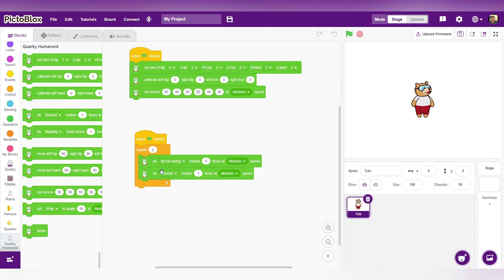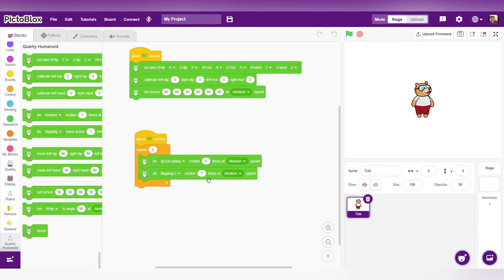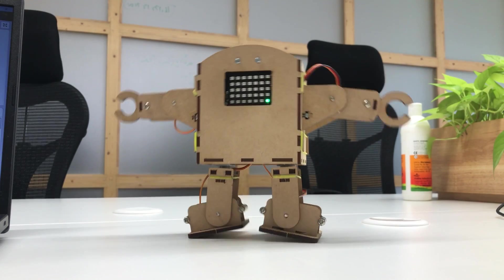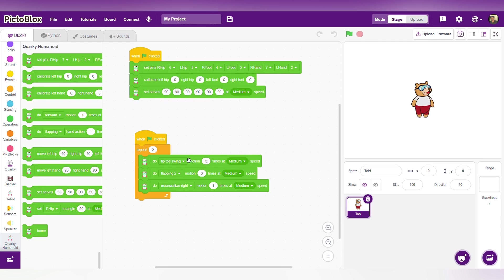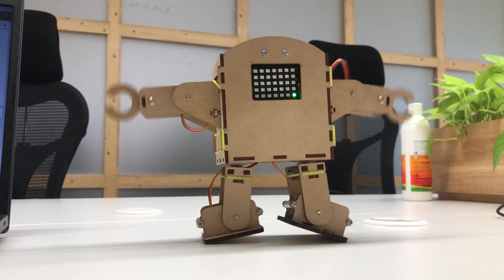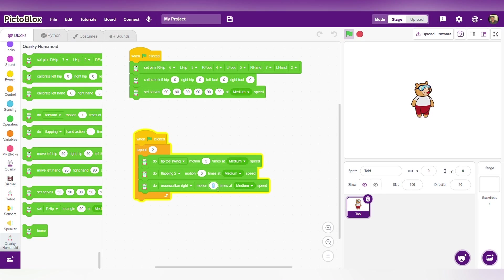This is the tip toy swing motion — it works 5 times at medium speed. Now let's add another 'do' block and change the forward to 'flapping 2', 3 times. Click the flag button — it's working: first tip toy swing, then flapping 2. Let's add another 'do' block and change the forward to 'moonwalk right'. I am changing the times to 2 times, so it will work 2 times.